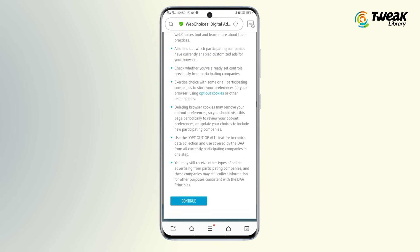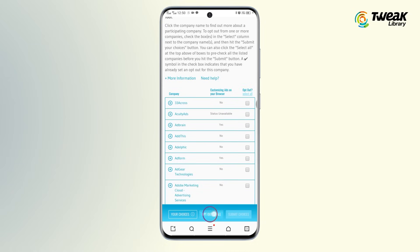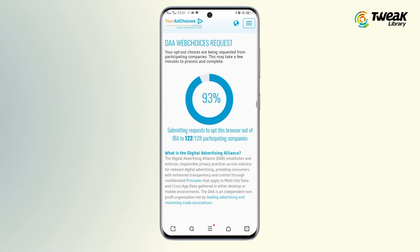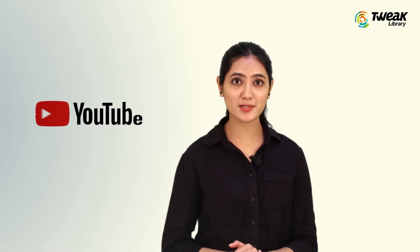Tap on Continue. Now you can opt out of ads from any companies. You can also select the Opt Out of All option if you want. After this, you won't see any ads from these companies.